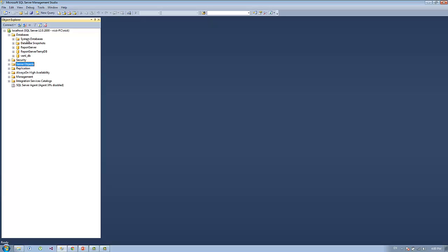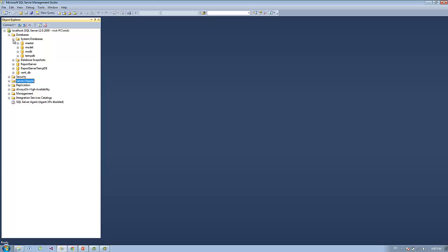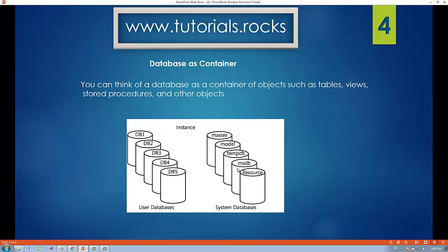If you expand the database folder, you will see some custom folders if you have already created them, and you can find the system databases: master, model, msdb, and tempdb. The database is a container and it holds tables, views, stored procedures, and information about security and more.